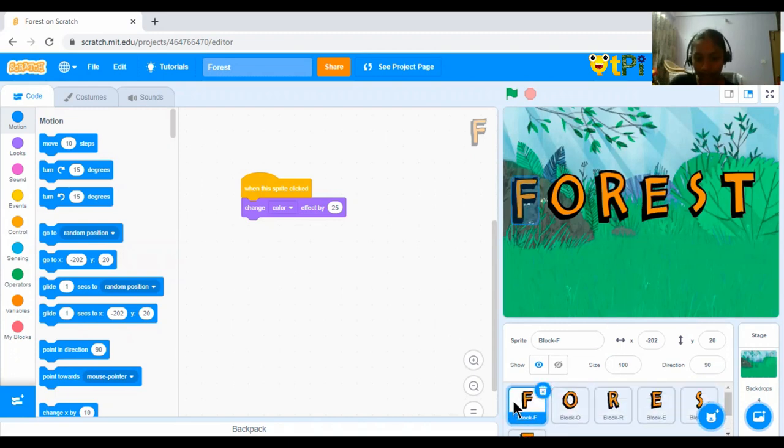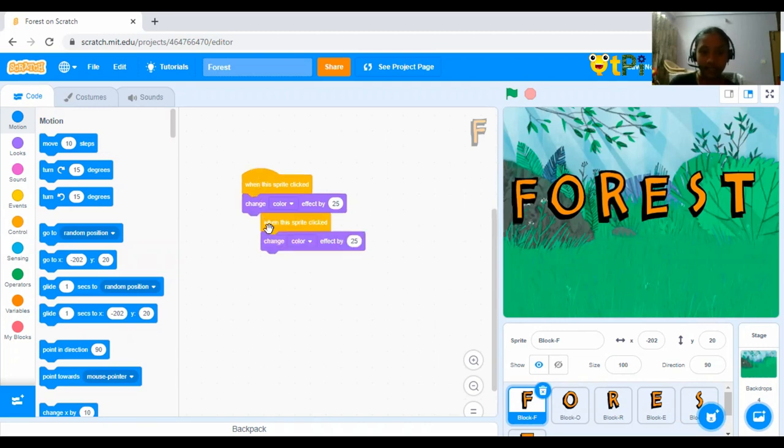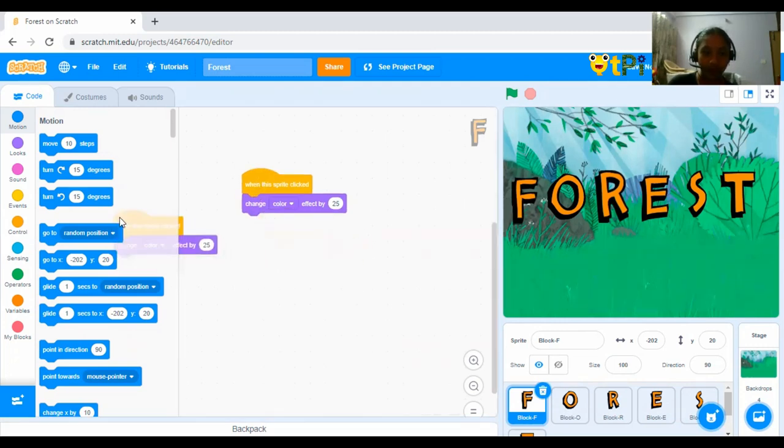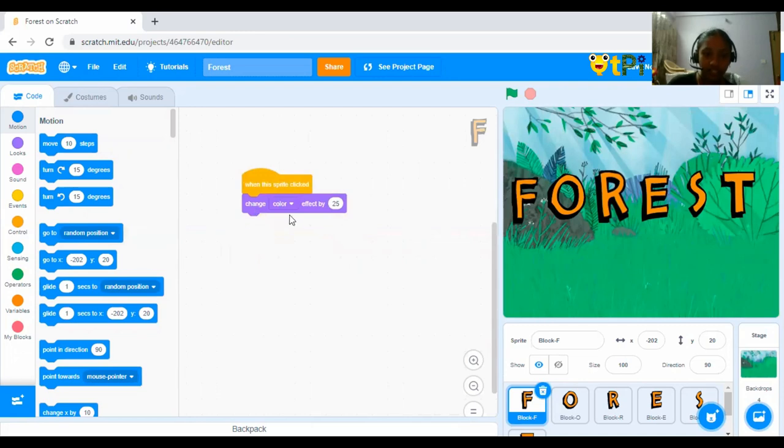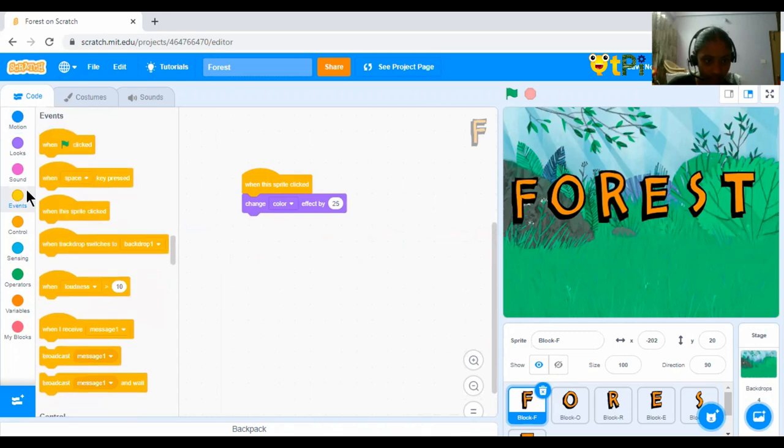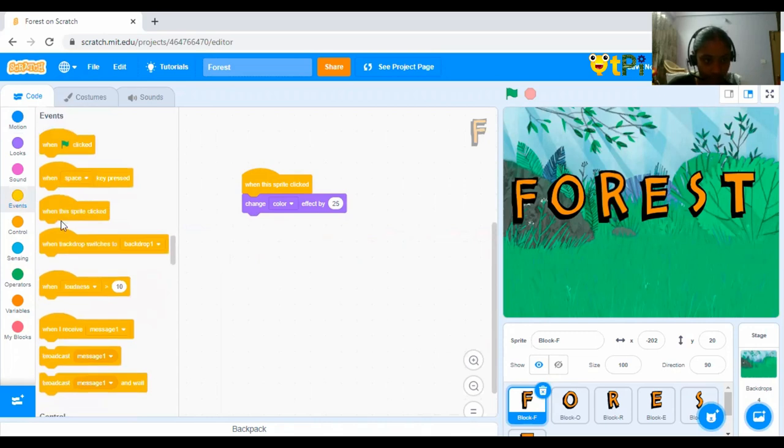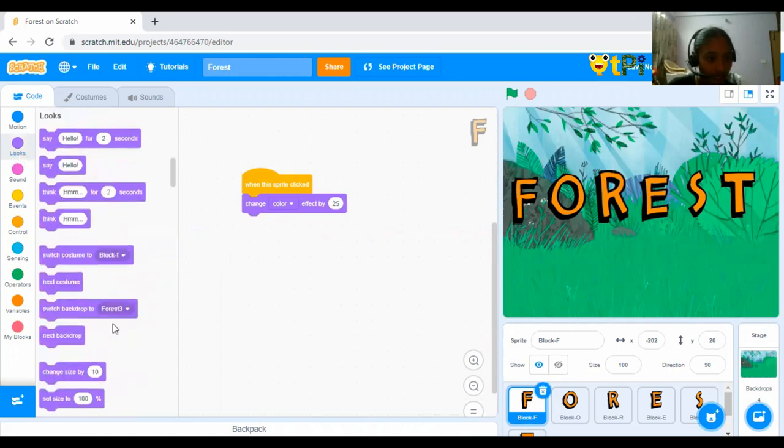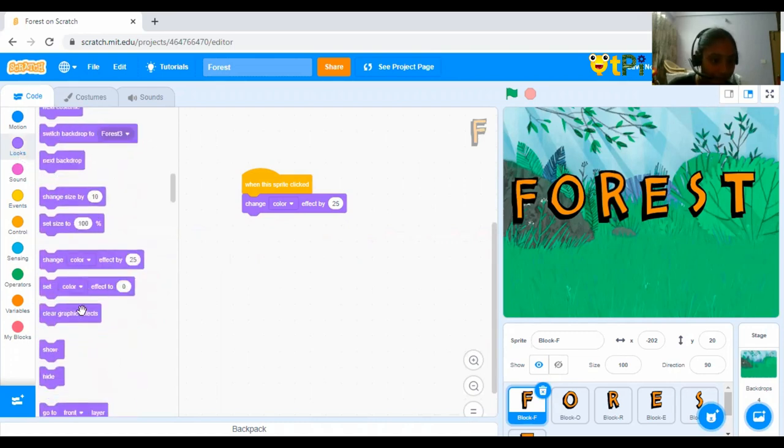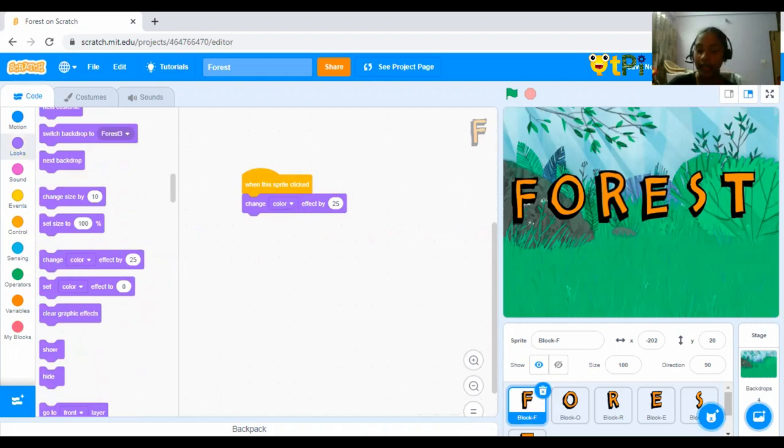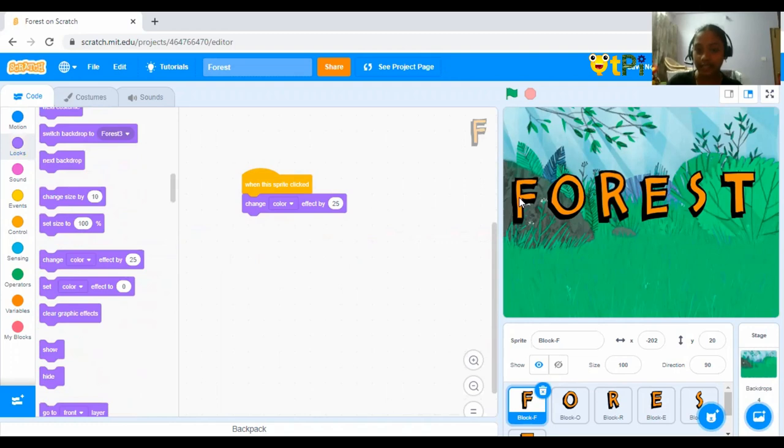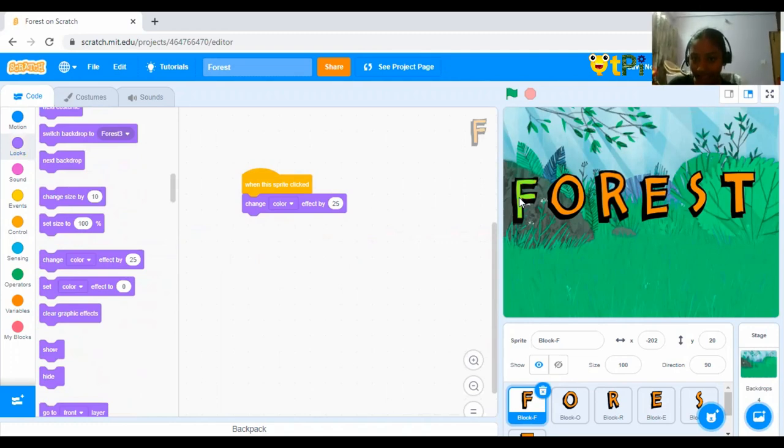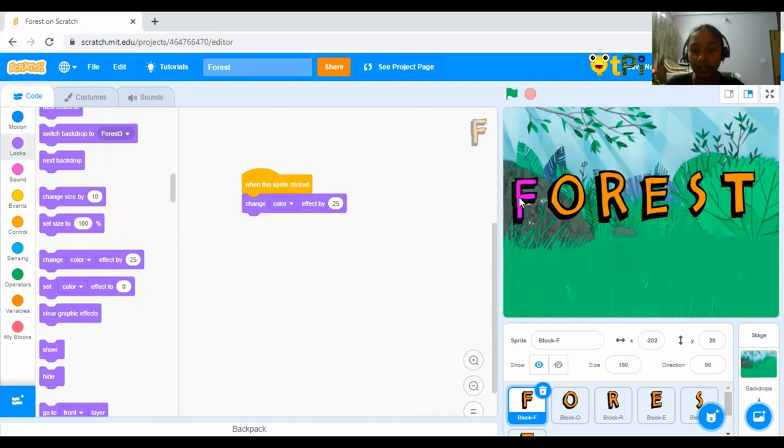Now, for F, I have put a code that is when the Sprite clicked, change color effect by 20. For this, go to events and when Sprite clicked. You have to drag that, go to looks and drag out the change color effect by 25. And next, what will happen? Yes, when you click an F, it changes its color. But if you click twice, it changes its color twice.